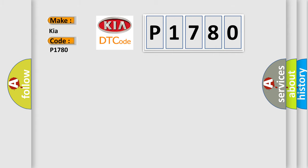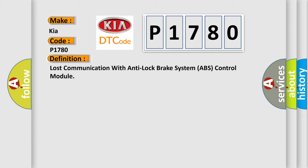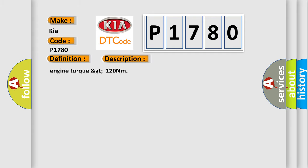The basic definition is Lost communication with anti-lock brake system ABS control module. And now this is a short description of this DTC code: Engine torque greater than 120 Nm.